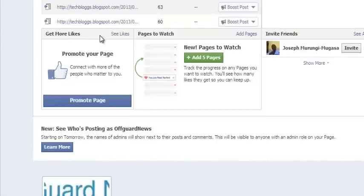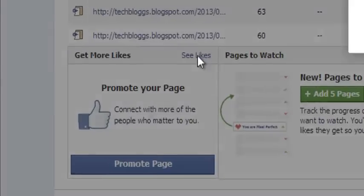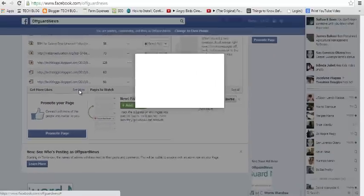So in this section, there's a link that says see likes. So that's what you're going to click on.